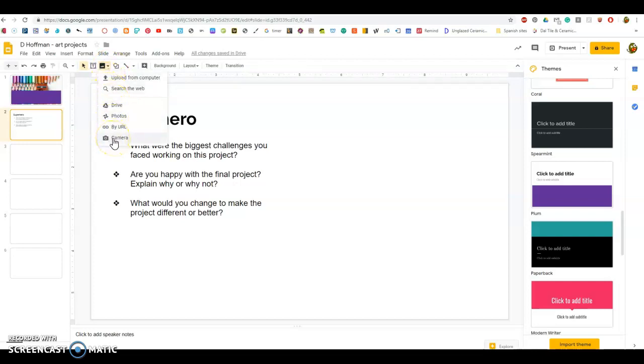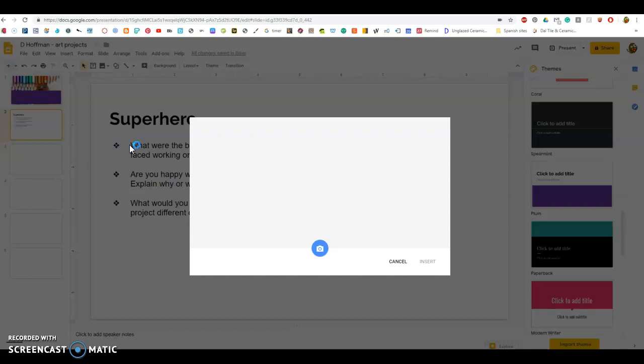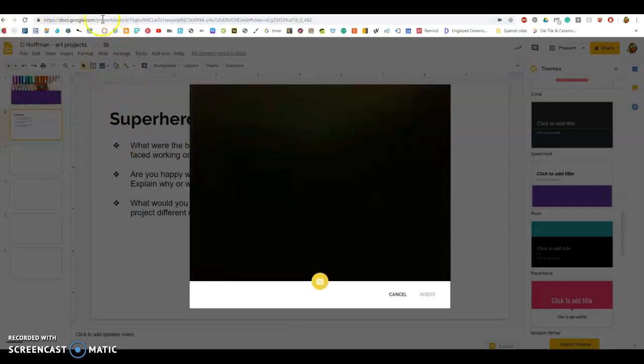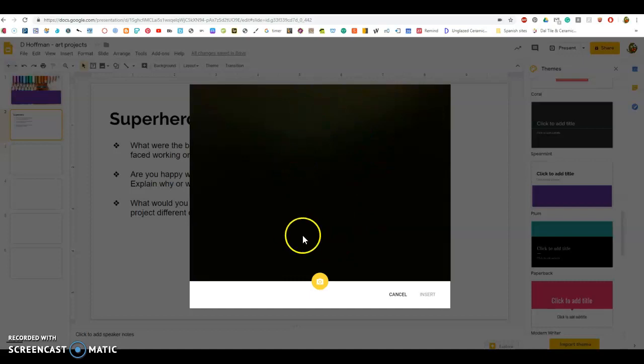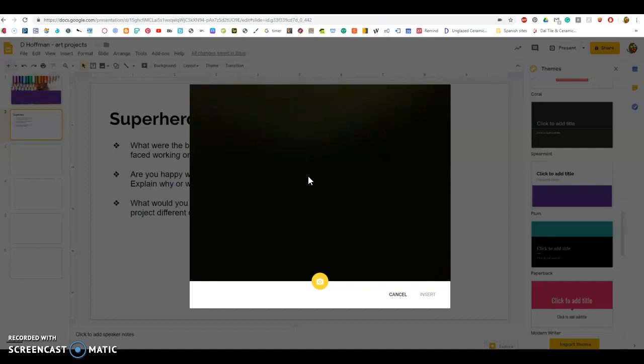A box will pop up that asks you if you can allow the camera. That should pop up right here. I've already allowed mine, so that's not coming up for me again. And then also, the camera does not work here at the Lankerville lab desktop computer, so I just have a black screen. What you will do is you should be able to now see your picture.